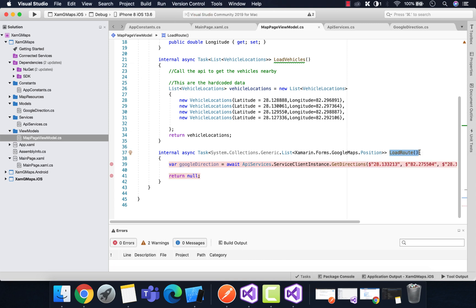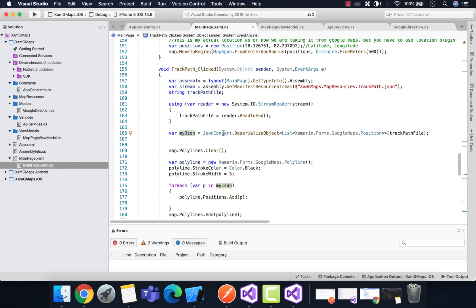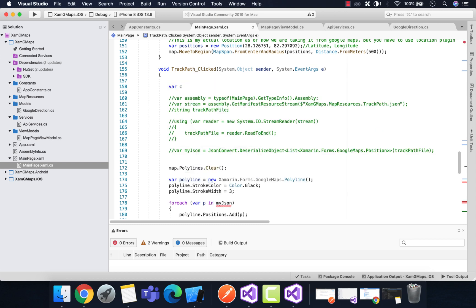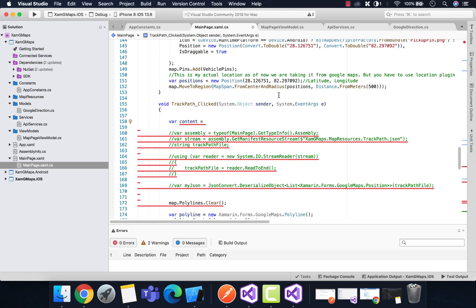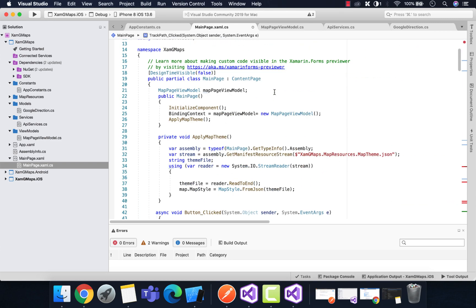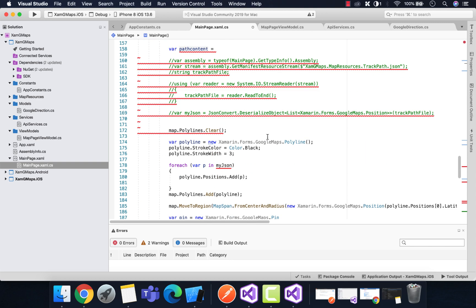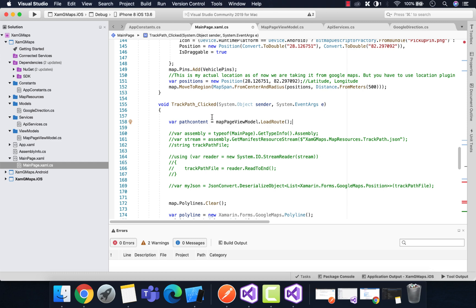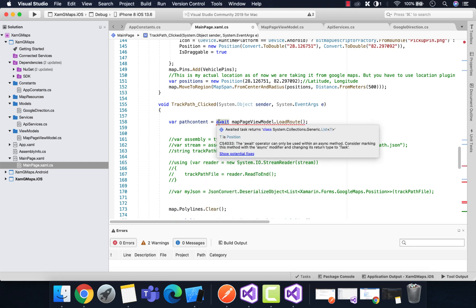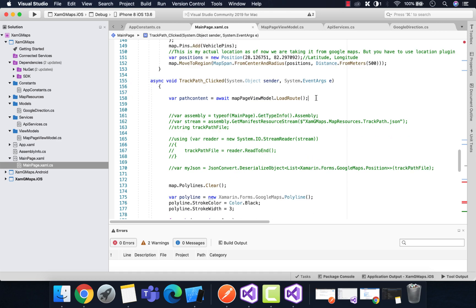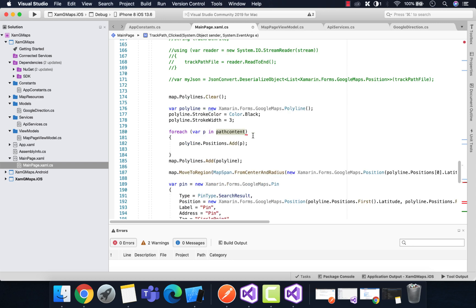We'll return null for now, then load the route from source to destination latitude and longitude. This is the 'Track Path' button — in our previous tutorial we tracked the path using a JSON file, but now we get all path directions from the Google Maps SDK. I'll create a variable named 'pathContent', get the instance of MapPageViewModel, and call the LoadRoute method. I'll make the button click handler async so we can await that list and replace the old configuration with pathContent.